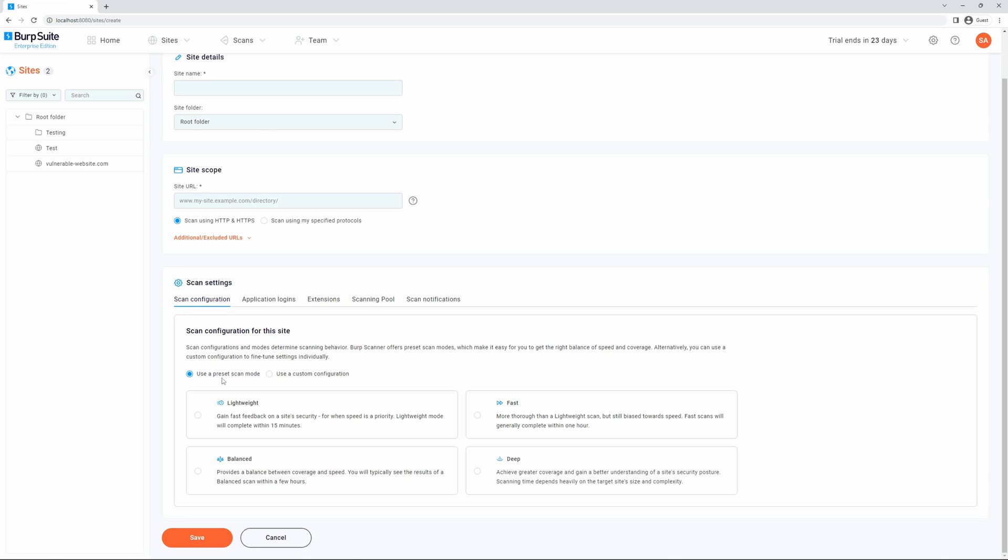We have two options: using a preset scan mode or a custom configuration. If you'd like to learn more about scan configuration options, please see our documentation defining scan configurations for a site.